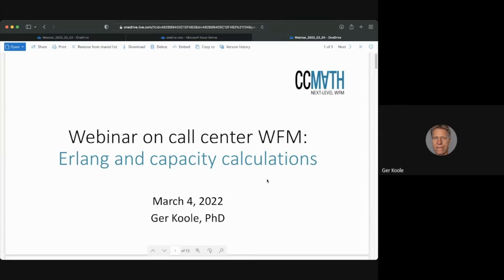One of those webinars was also on Erlang. And then recently, through several means — including a discussion on a Telegram forum — I realized that people had questions about how to use Erlang, especially for capacity calculations. I also realized that the Erlang formulas are not always used in the right way. So today's webinar is more about how to use Erlang — a little bit of background, not very technical, but hands-on in a practical setting.